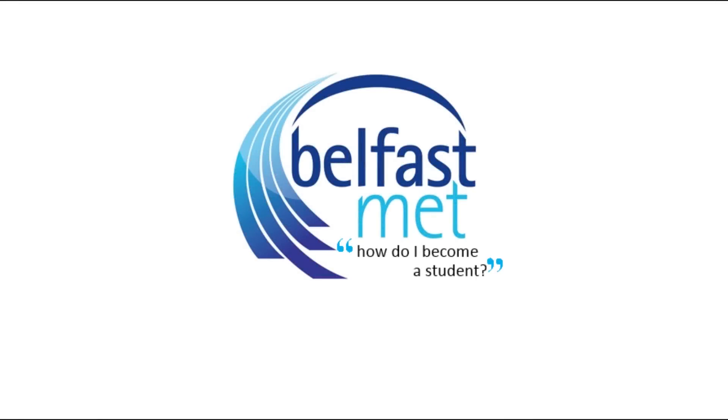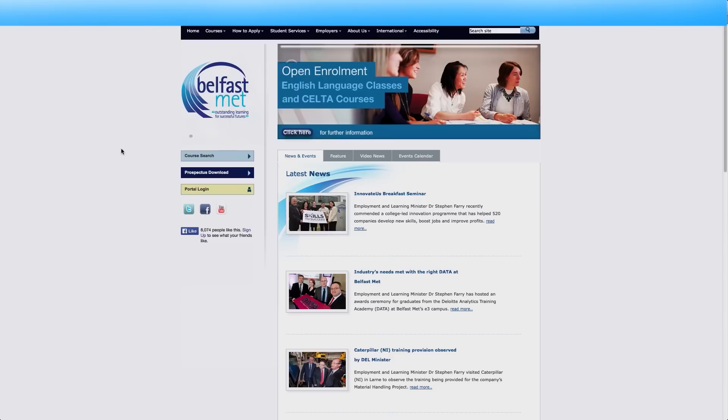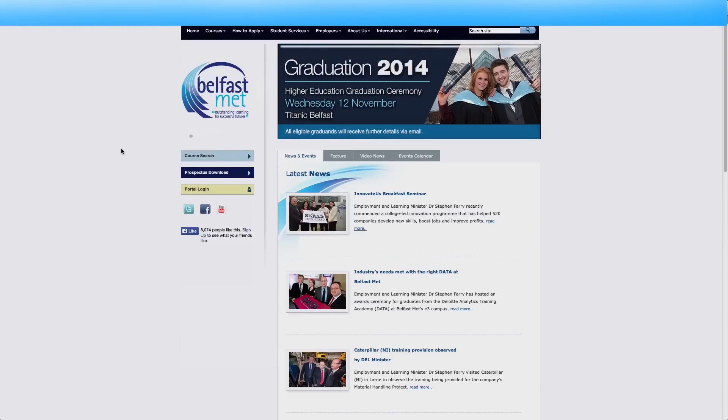This is a step-by-step video guide to the BMC applications process. We'll be walking you through the process itself and any other details you might need. There are two ways to reach the application start screen.